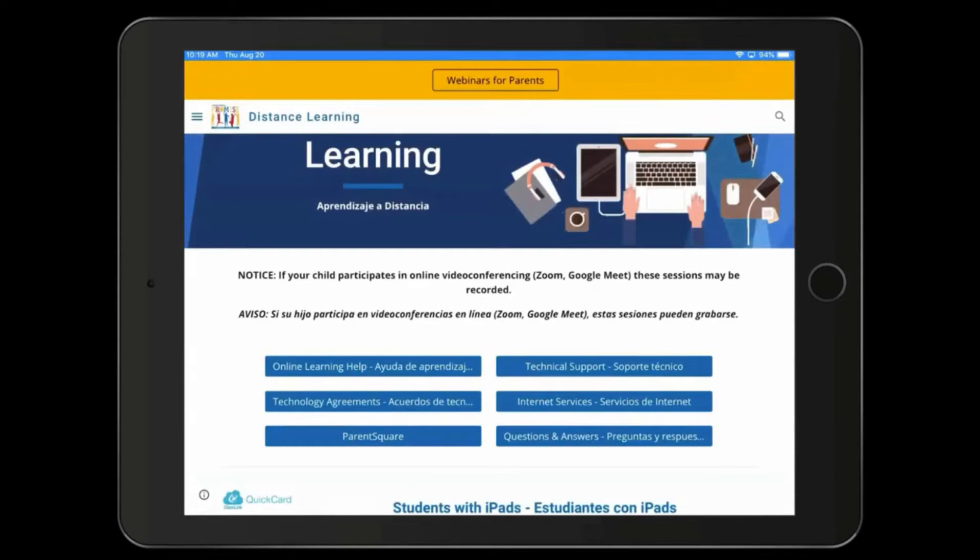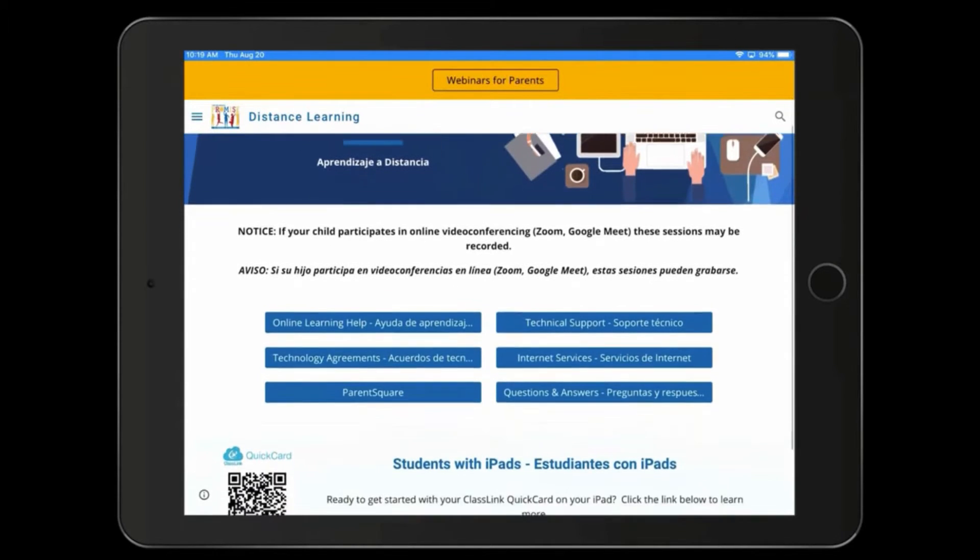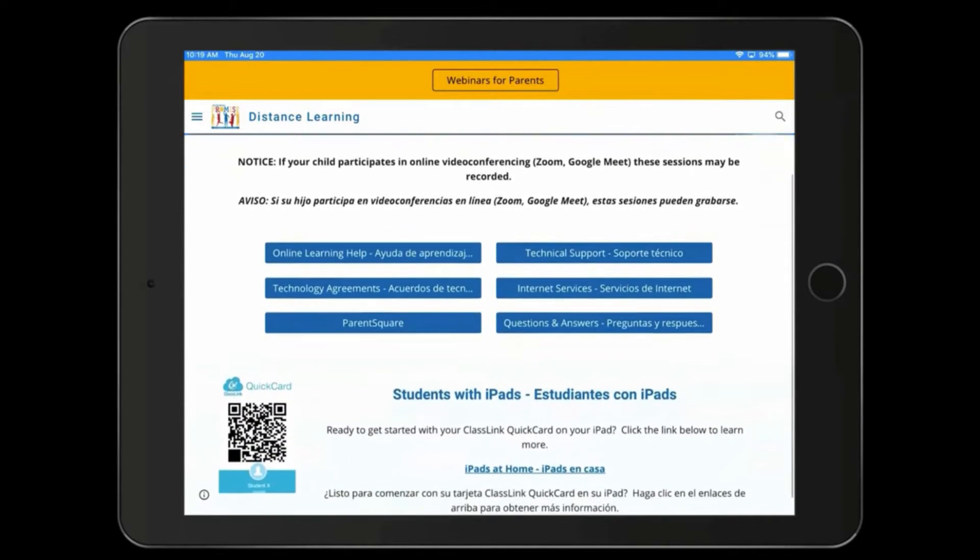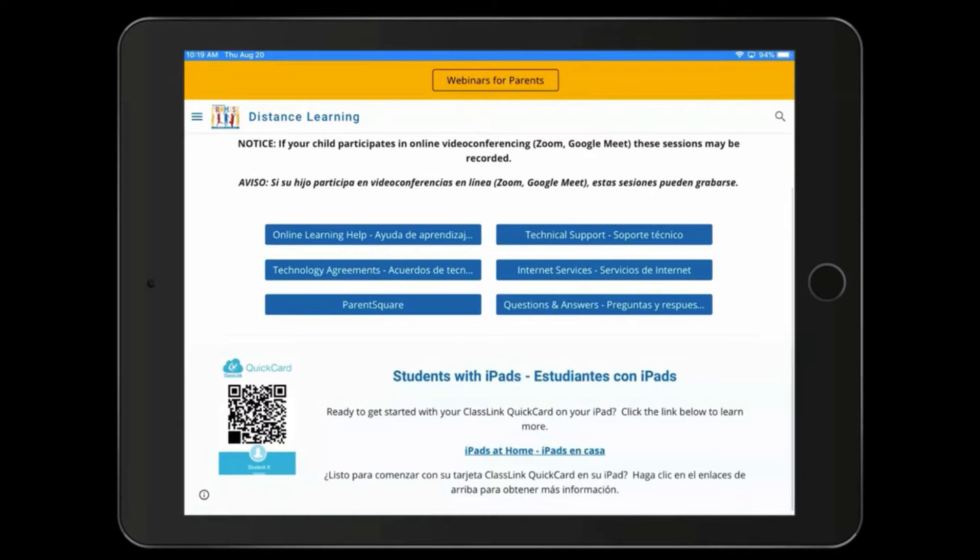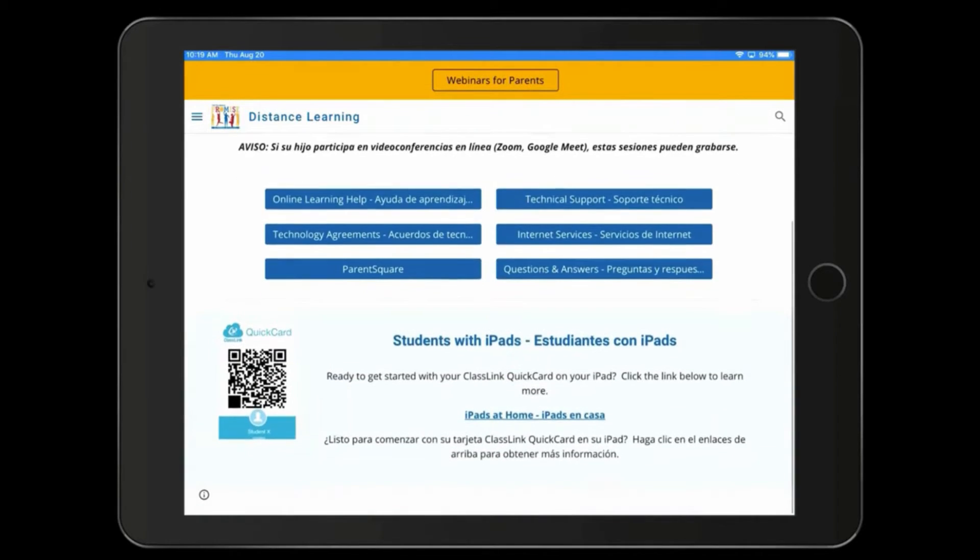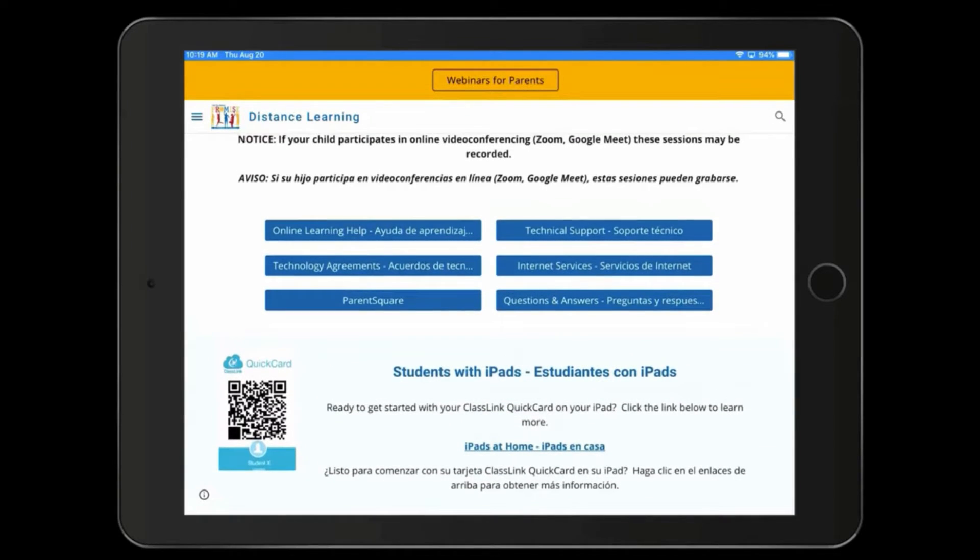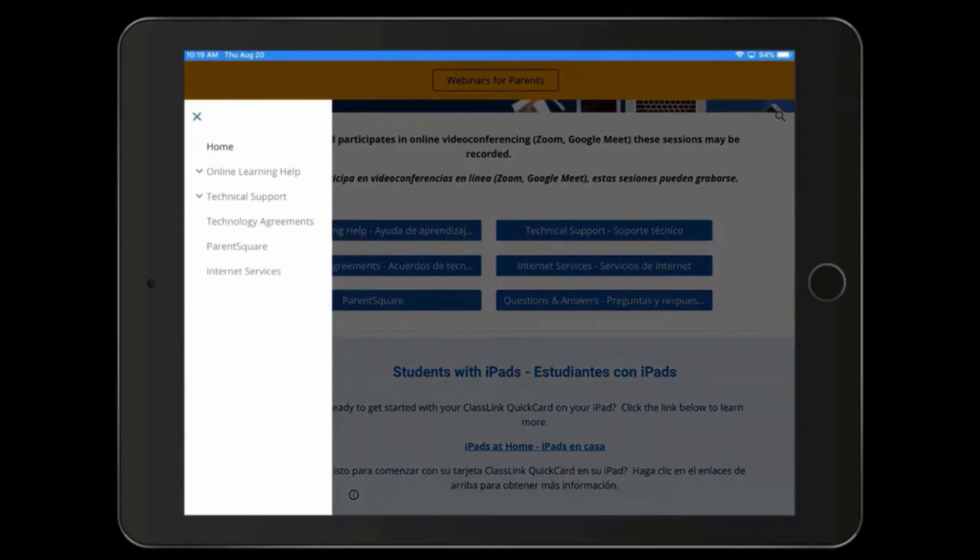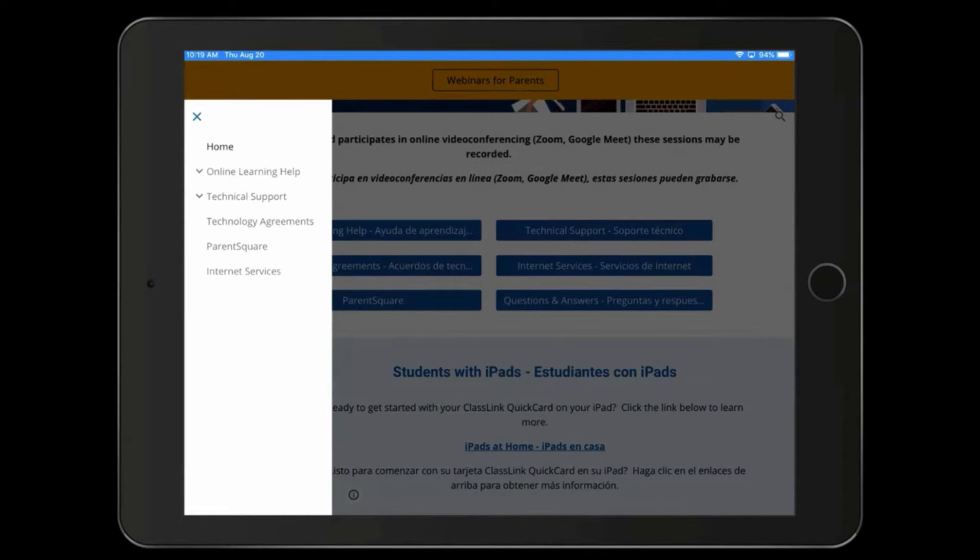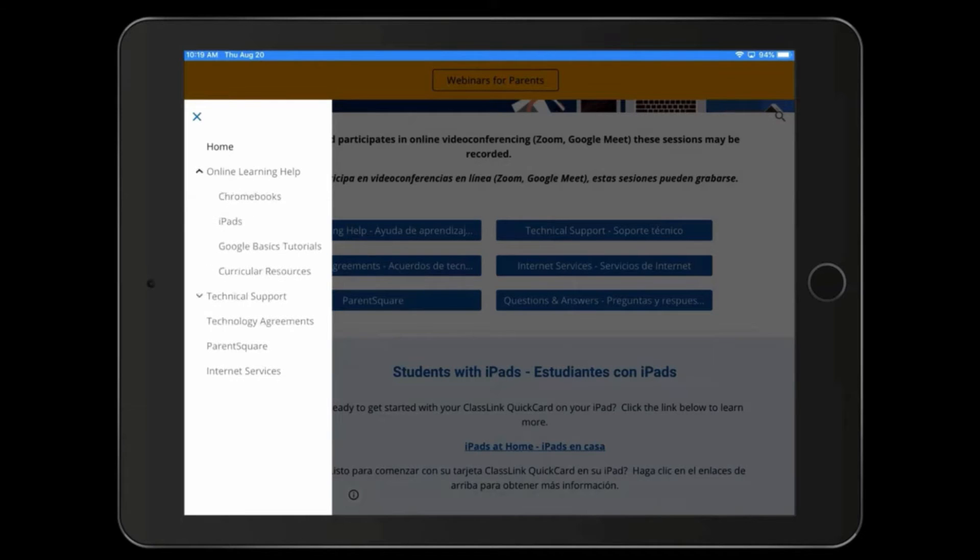When you get to the Distance Learning page, here's where you can find information about things like the quick cards to get your students logged into ClassLink. On the left-hand side, you'll see a menu where you can find online learning help and information on technical support.